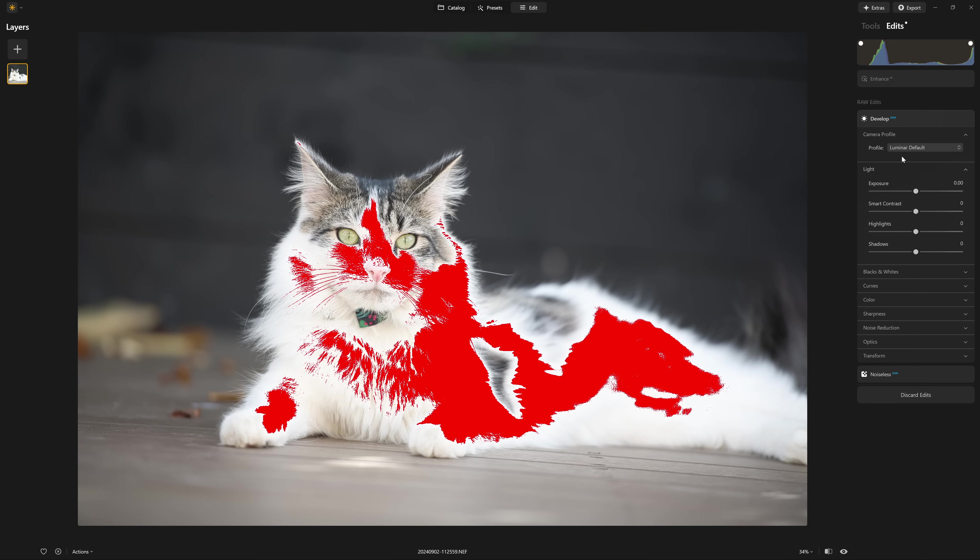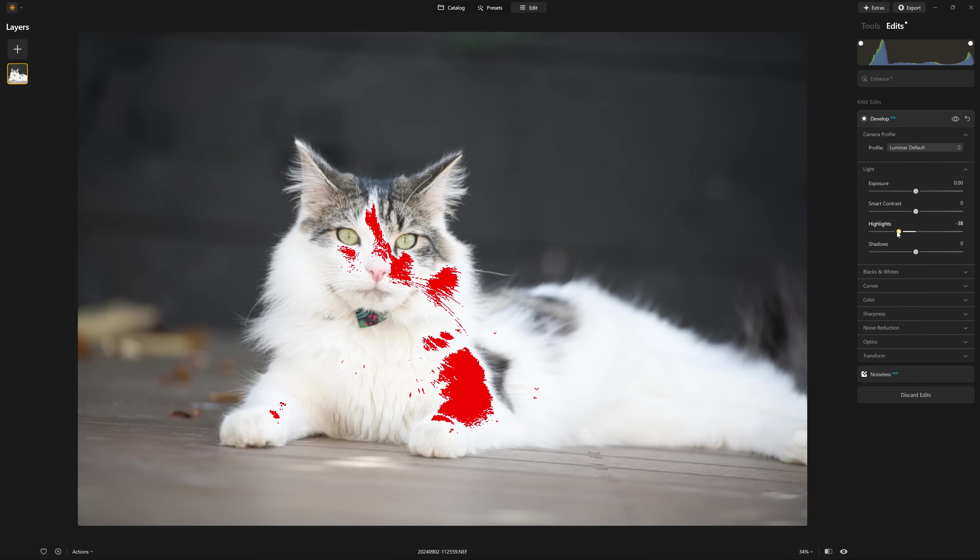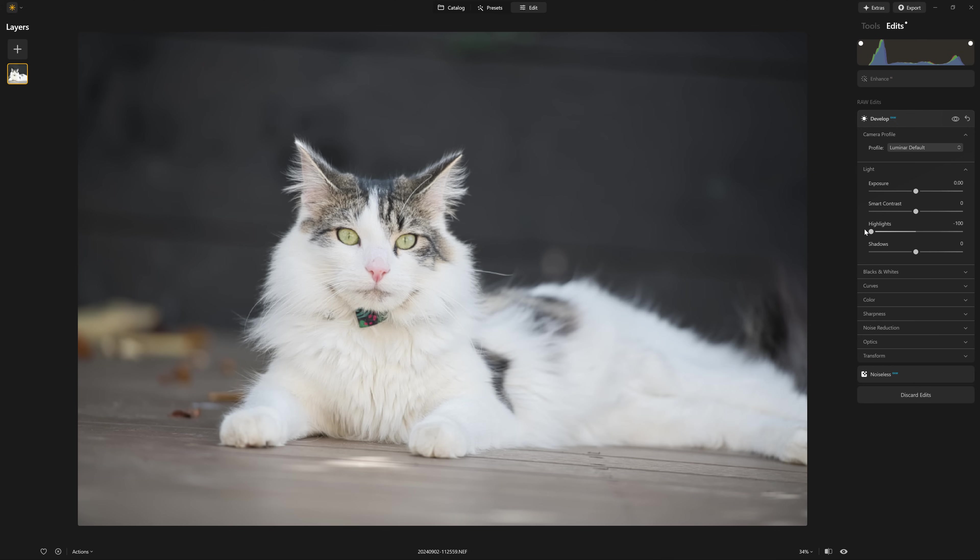So the first place you want to come to recover your highlights is, of course, the highlights slider. So if I drop that down,